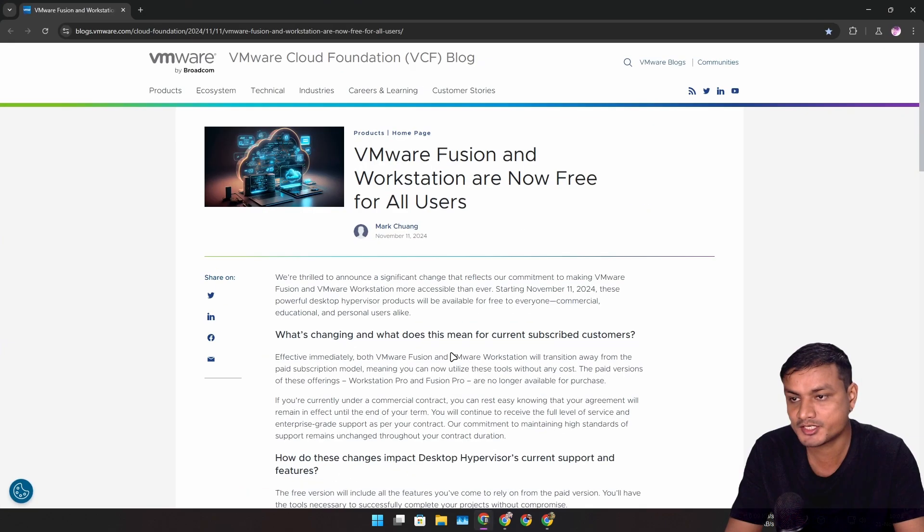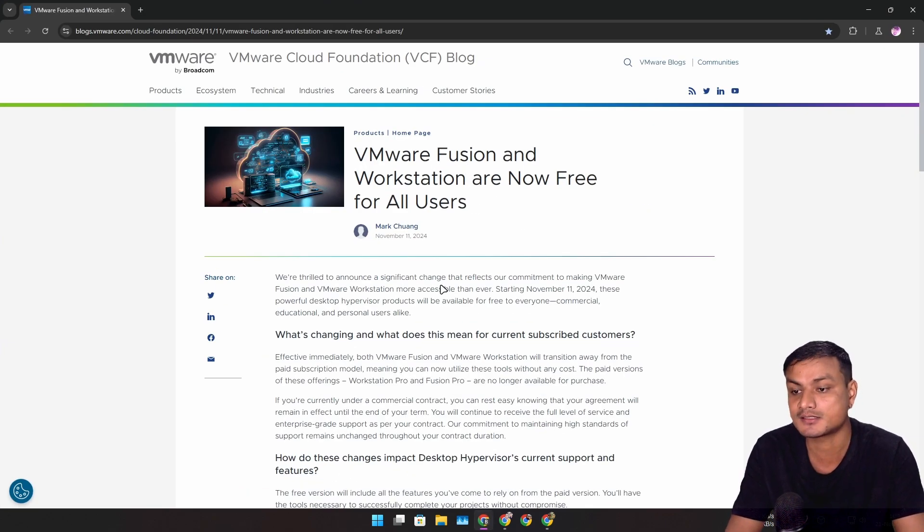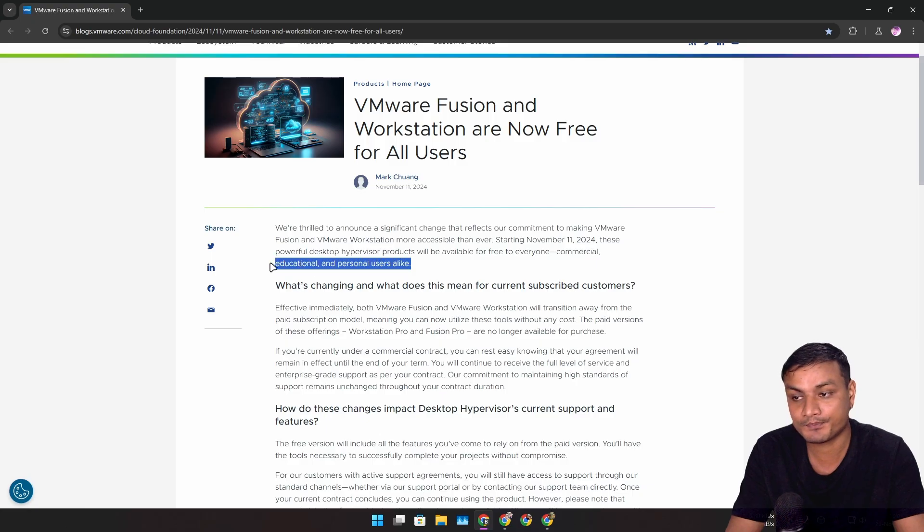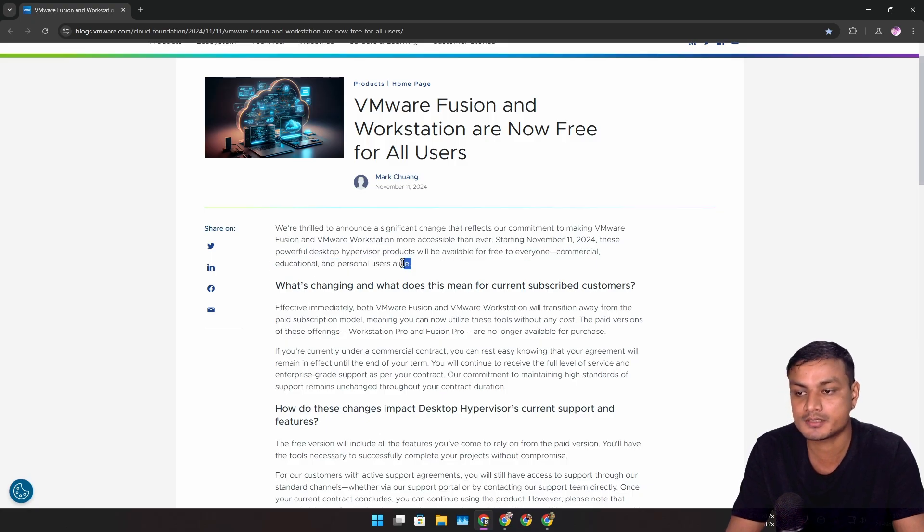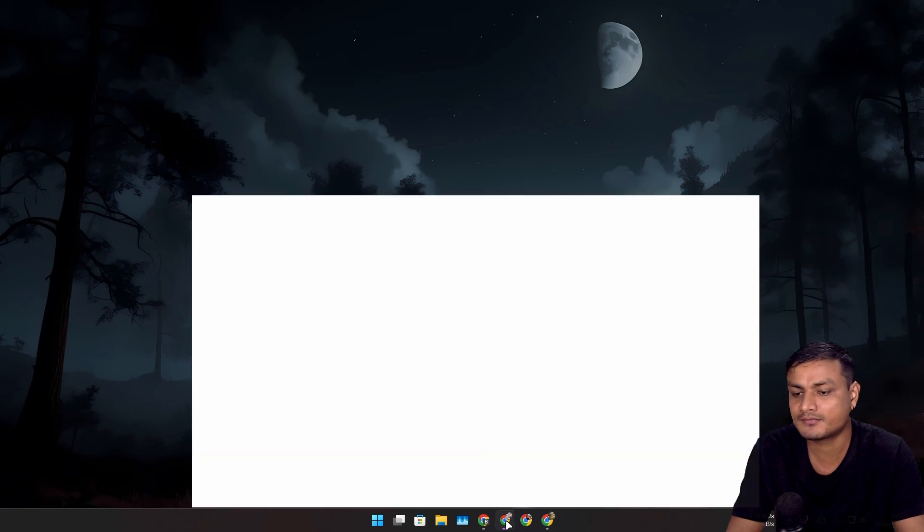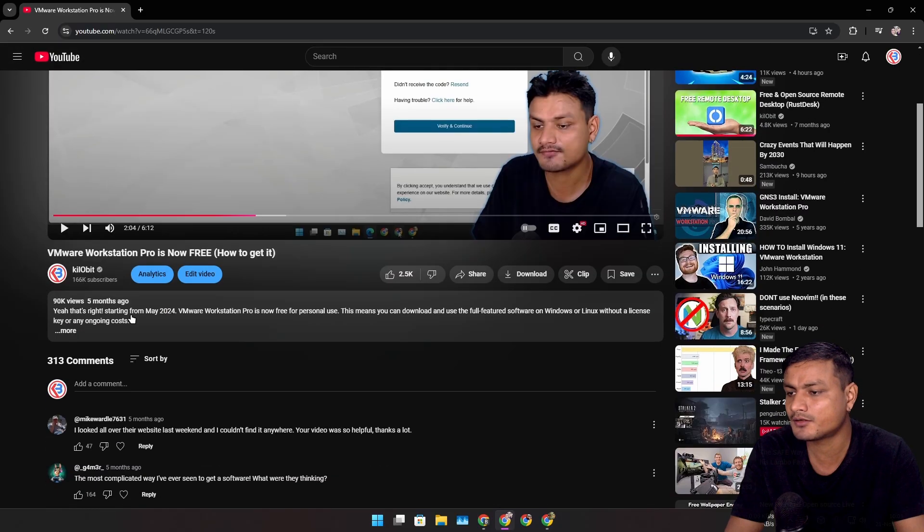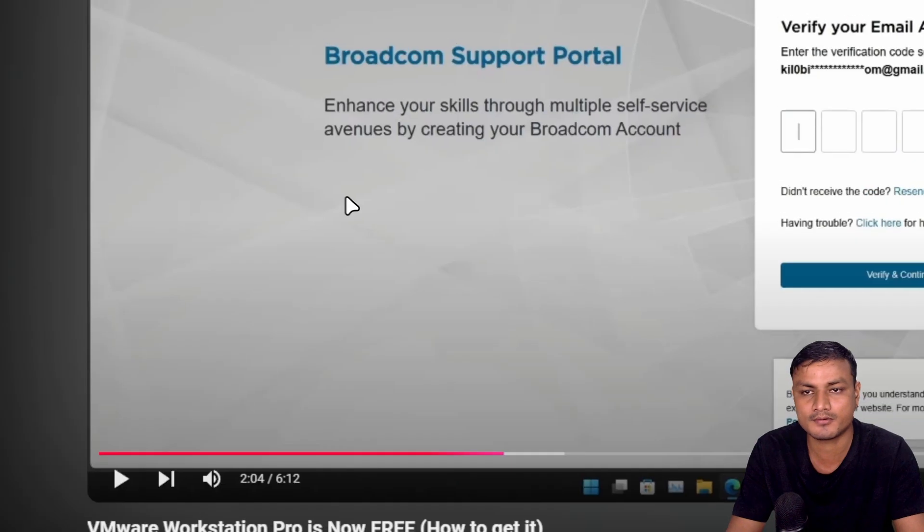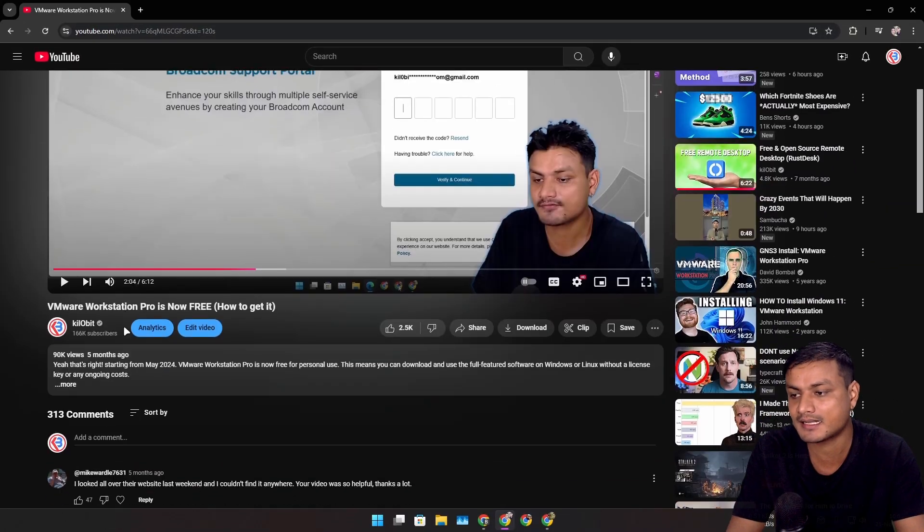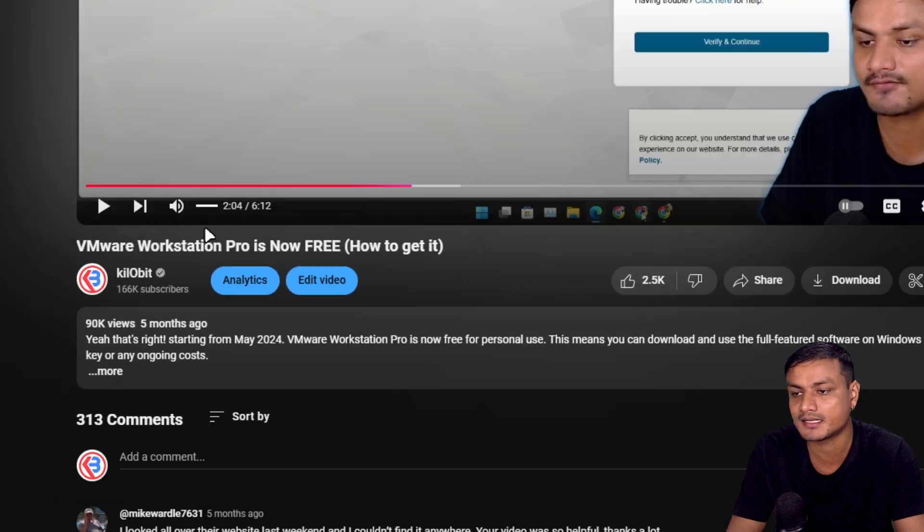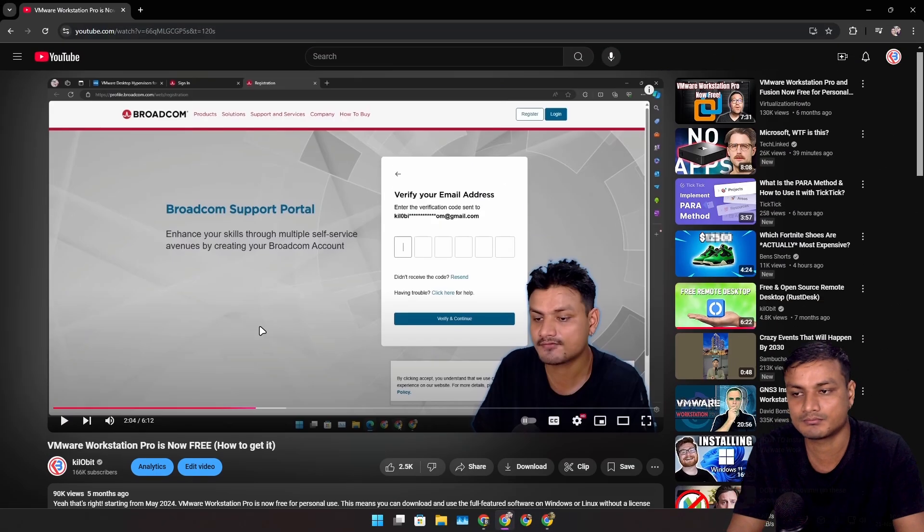VMware Workstation and Fusion are now available for all users, including commercial, educational, or personal. Almost five to six months ago it became available free for personal use only, and I did a video on that, but now anyone can use it.